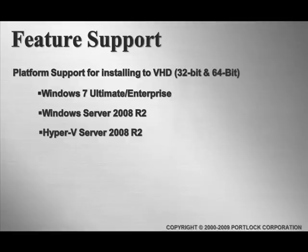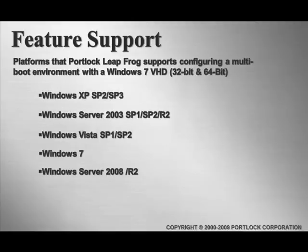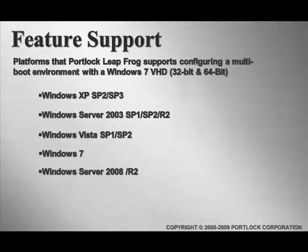Now, the platforms that Portlock LeapFrog supports configuring the bootable VHDs to consists of a wider variety of Windows host operating systems, everything from Windows XP to Windows Server 2008 R2. So you can now set up a dual-boot environment with Windows Server 2008 R2 and Windows Server 2003, or Windows Vista and Windows 7 Enterprise, or in the example I'm about to demonstrate, Windows XP and Windows 7 Ultimate.